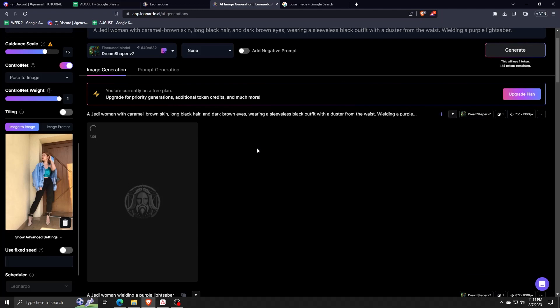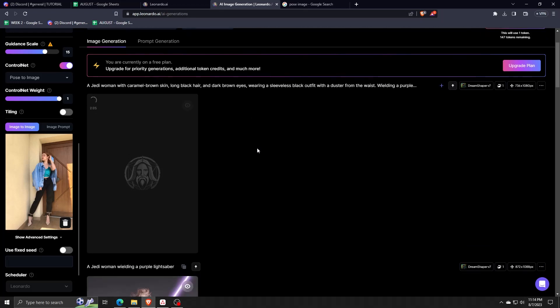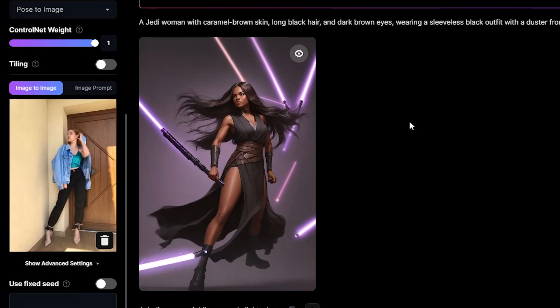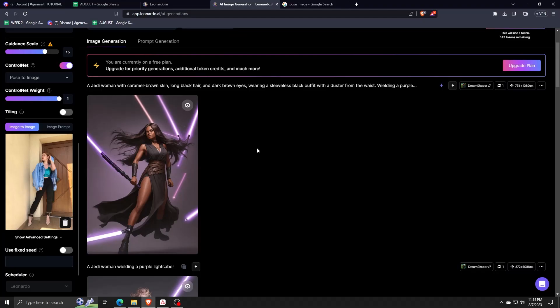As you can see with these examples that we've made, there truly is quite a huge range of options to use from when you're using image-to-image control net features from Leonardo AI.